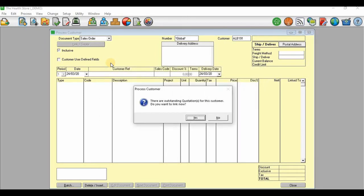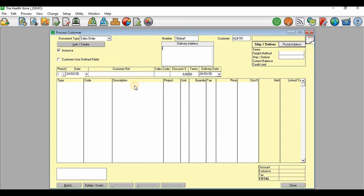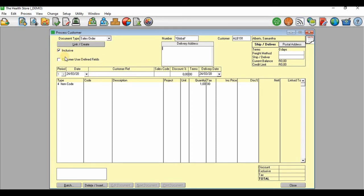Now it says there are outstanding quotations for this customer. Do you want to link now? Select yes if you want to link right away, or no if you want to change some things on this sales order first. For example, if you want to change the price to be exclusive or inclusive, or if you want to change the date. Then after you are done, you will click.